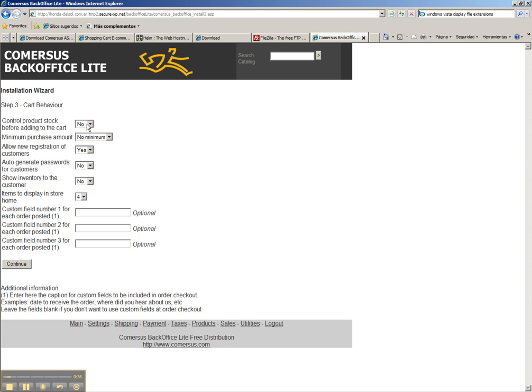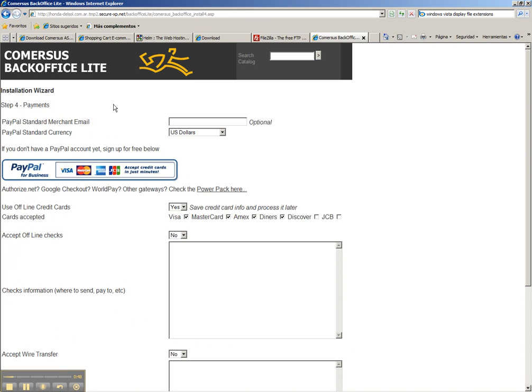Here we select if you want to control stock before adding to the cart and set the minimum purchase amount. Of course all these things you can modify later as well, so we leave everything by default.